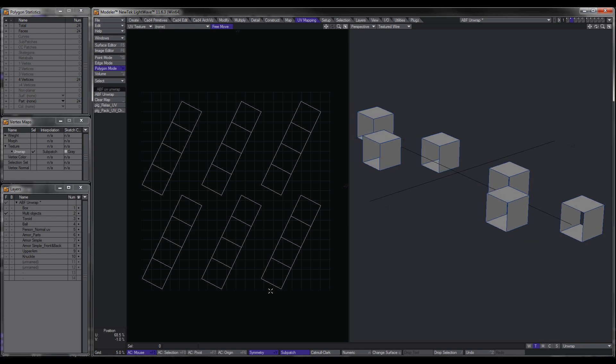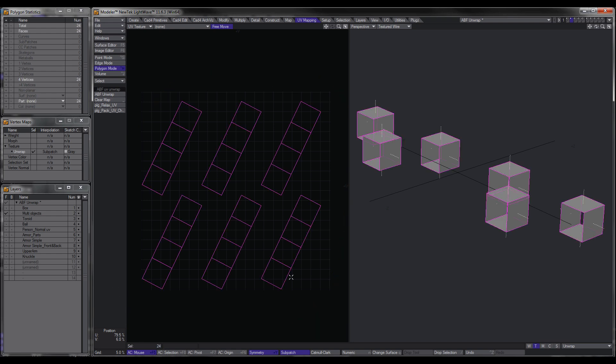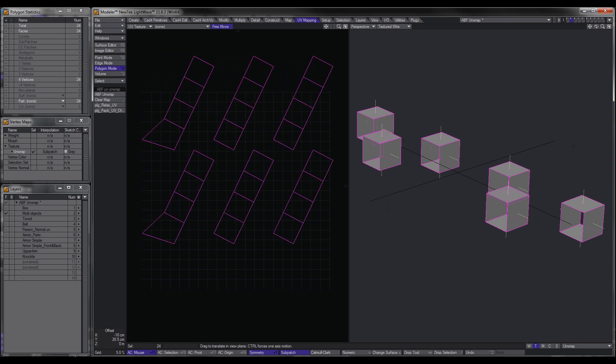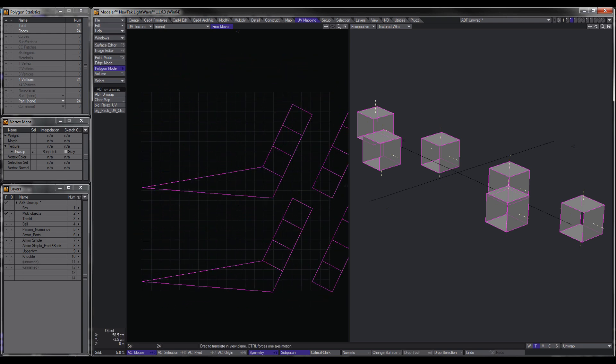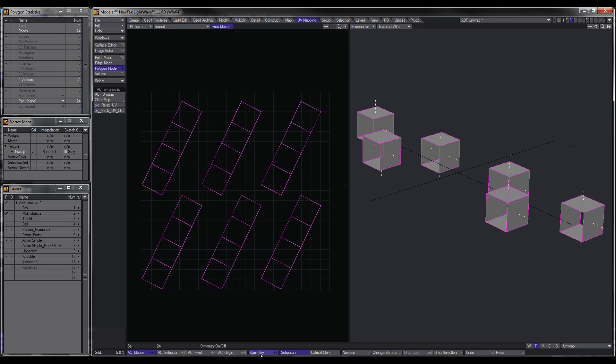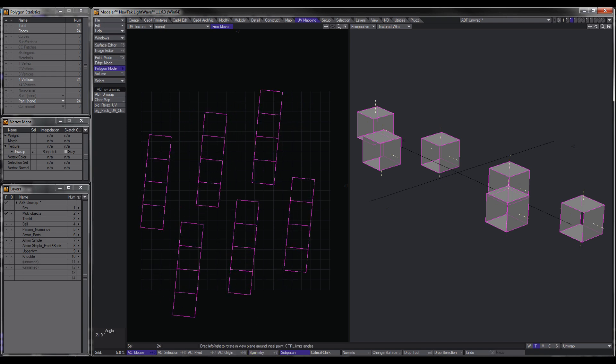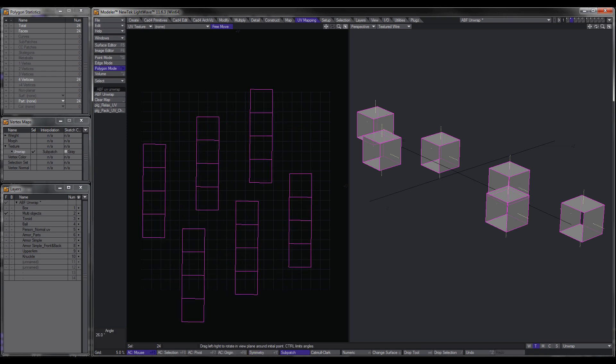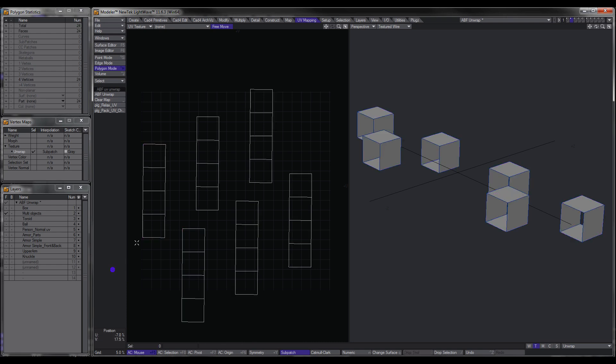Now, another thing to point out, if you want to move these UVs around, after you've used Symmetry, I strongly recommend that you turn it off, because if you don't and you move it, weird stuff happens. If you turn Symmetry off, then you can reposition them and scale them up. And I'll do that really quick, but I'll fast forward it.